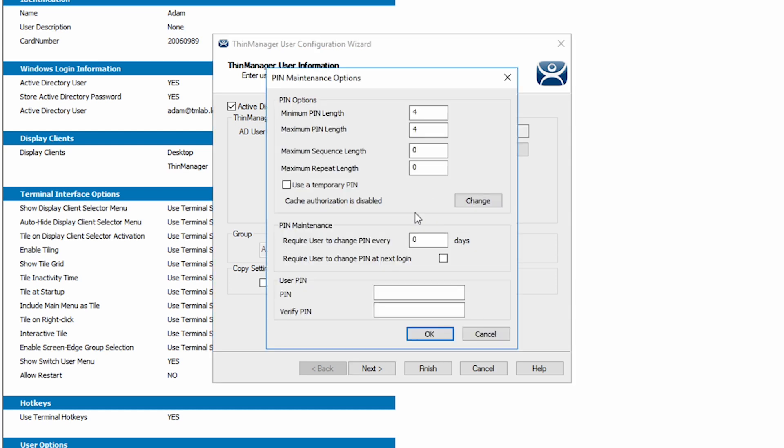Selecting the pin options button gives us options to create and maintain a pin for the user for an easier login option or to use for multi-factor authentication. We have options for pin length complexity and pin maintenance just like with passwords. Also like with passwords, you can require the user to change their pin at next login. Lastly, you can set the pin and verify it.